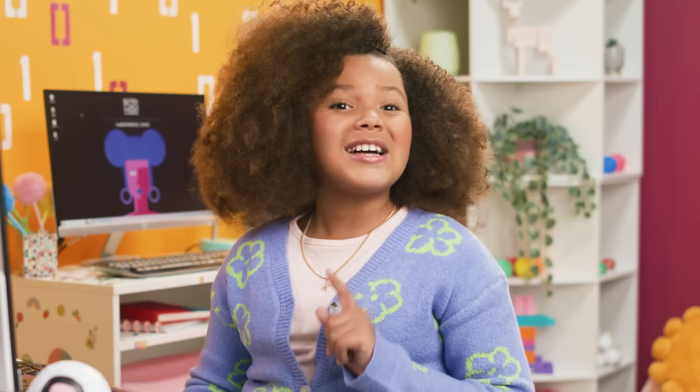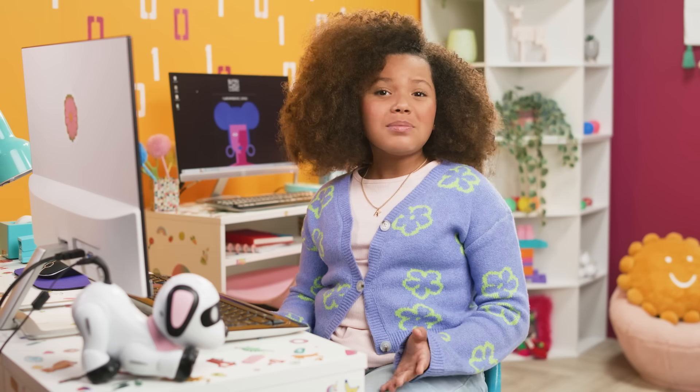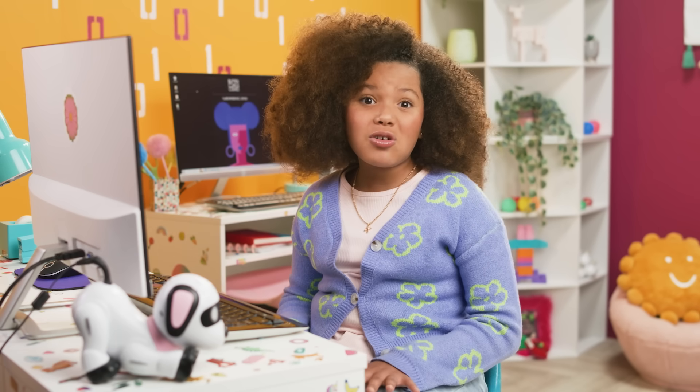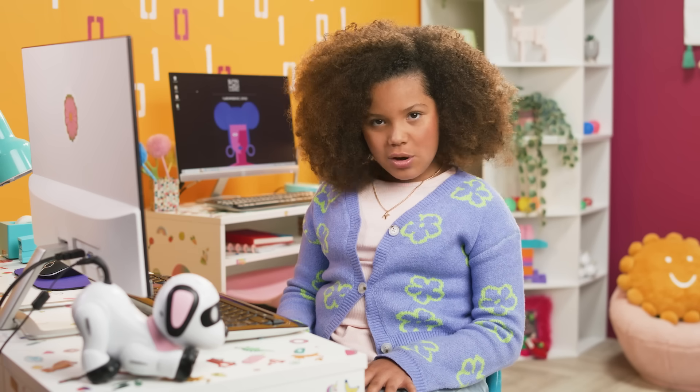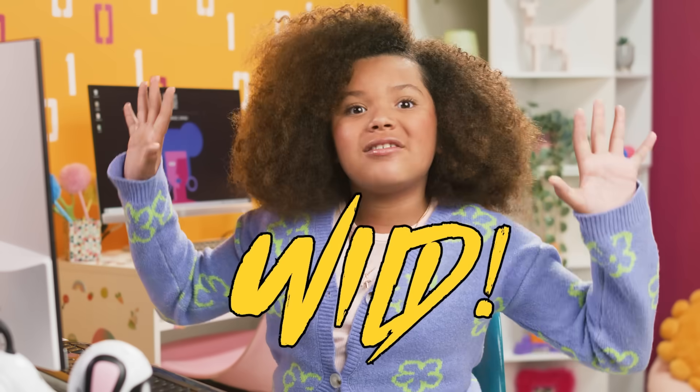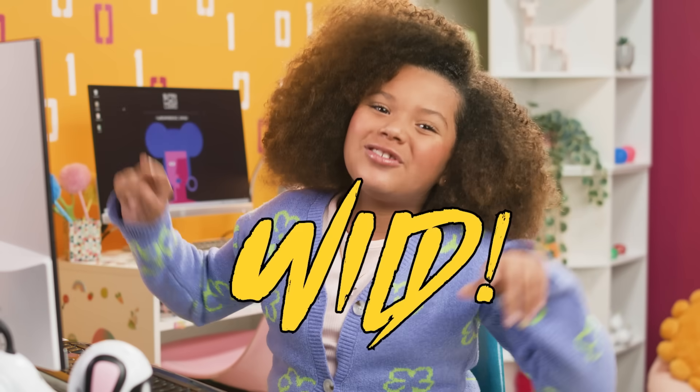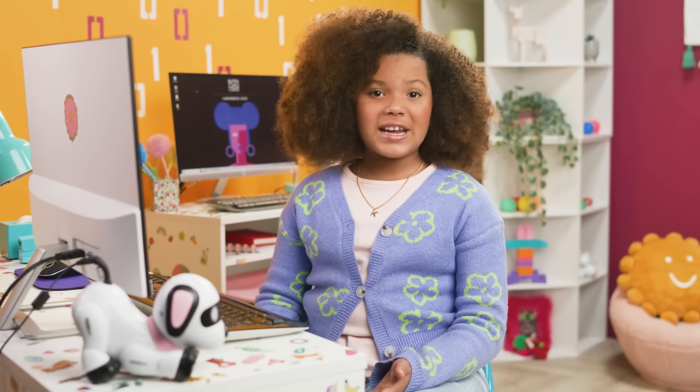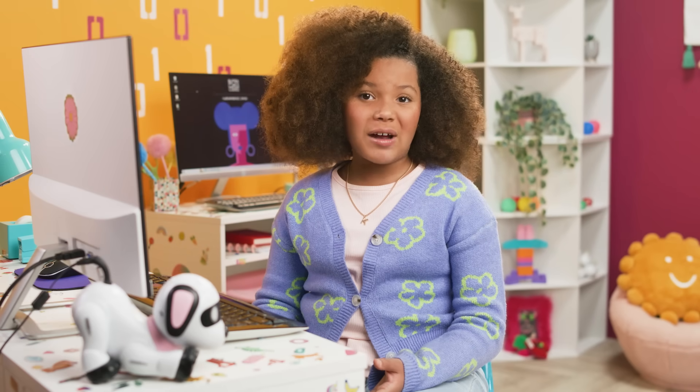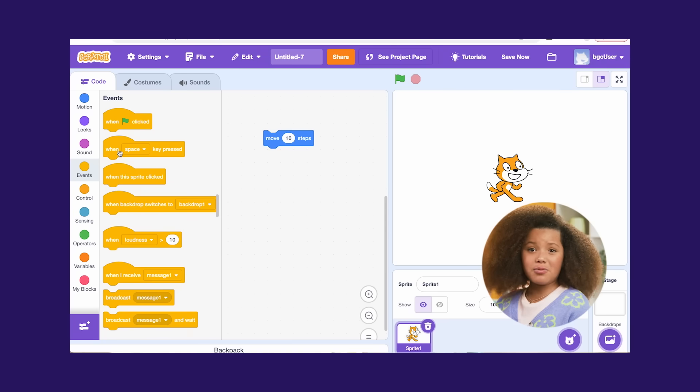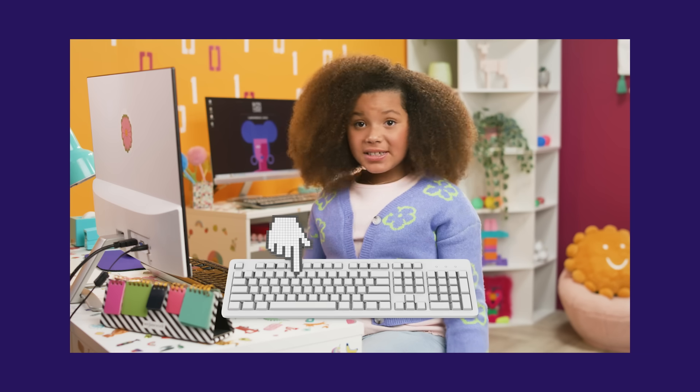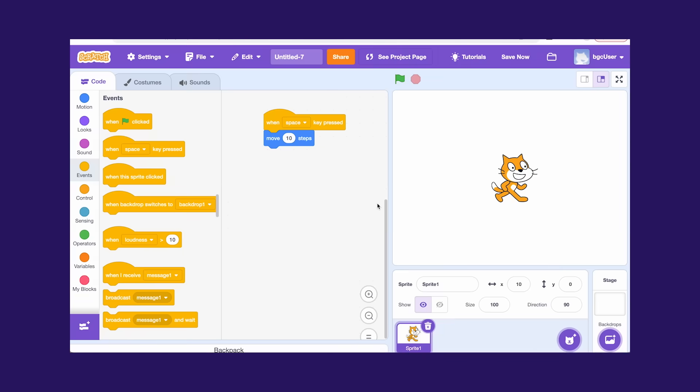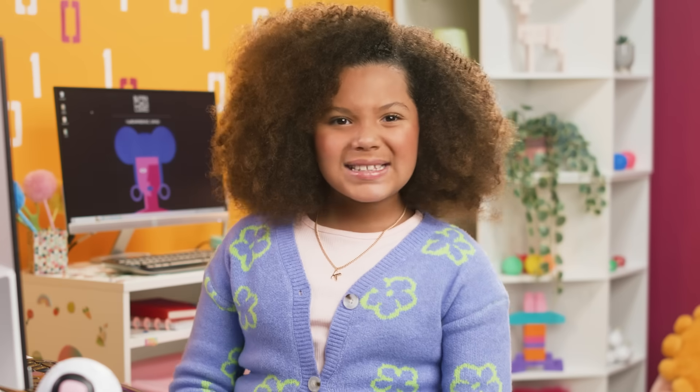Are you ready to make a super cool AI robot? As I build my robot, you can build an identical one or let your imagination run wild and build your own. If you need a refresher on how to navigate Scratch, go check my Intro to Scratch video to learn all about how to use the basic Scratch blocks.